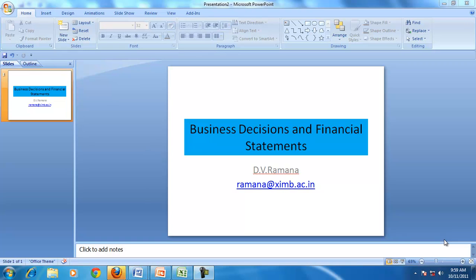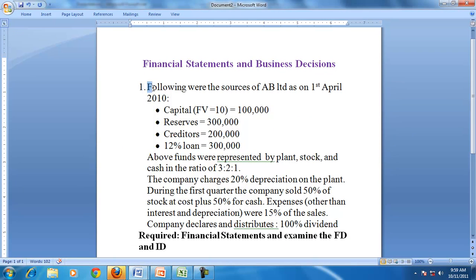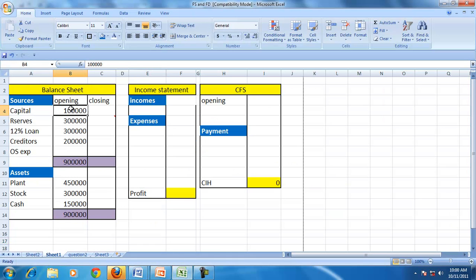Hello and welcome to our discussion on preparation of financial statements. When a set of business decisions are given, we'll convert them into financial statements, then by observing the financial statements we'll try to understand the financing decisions and investment decisions. Let us take an example: a hypothetical company AB Limited, with sources represented by plant, stock, and cash in the ratio of 3:2:1.